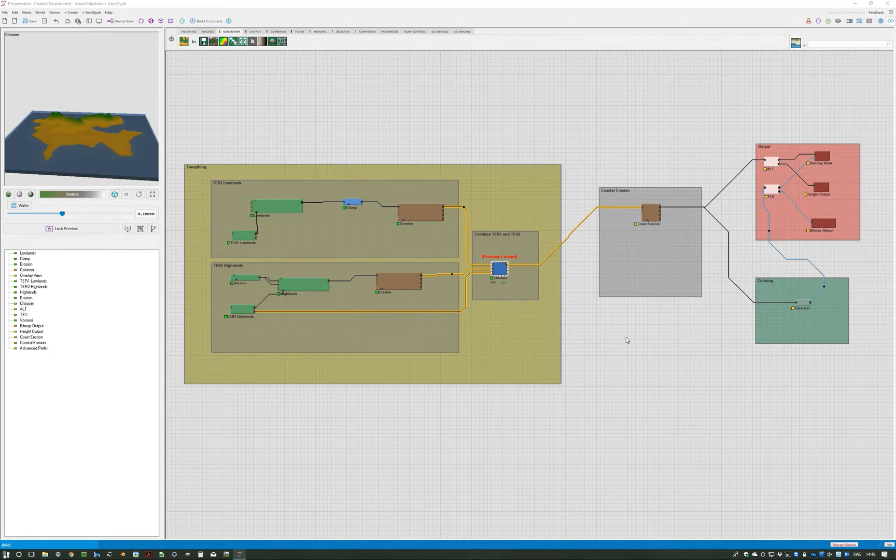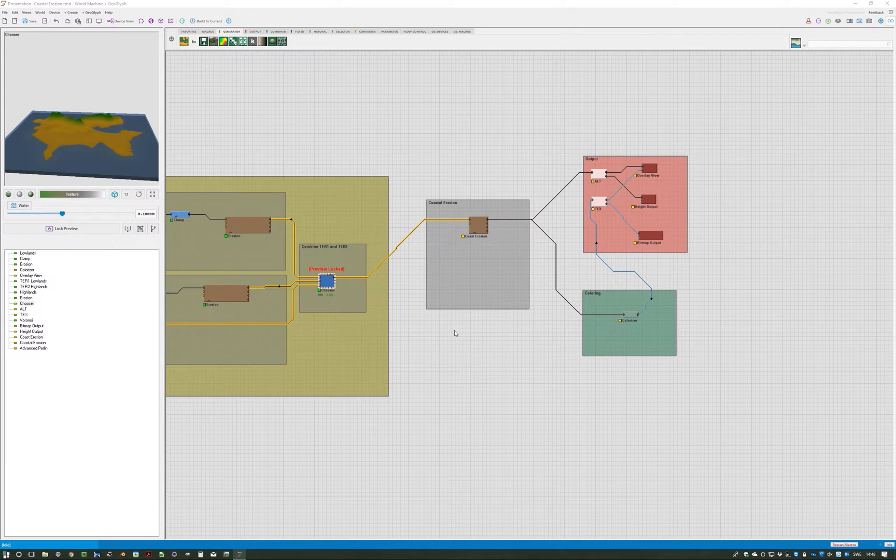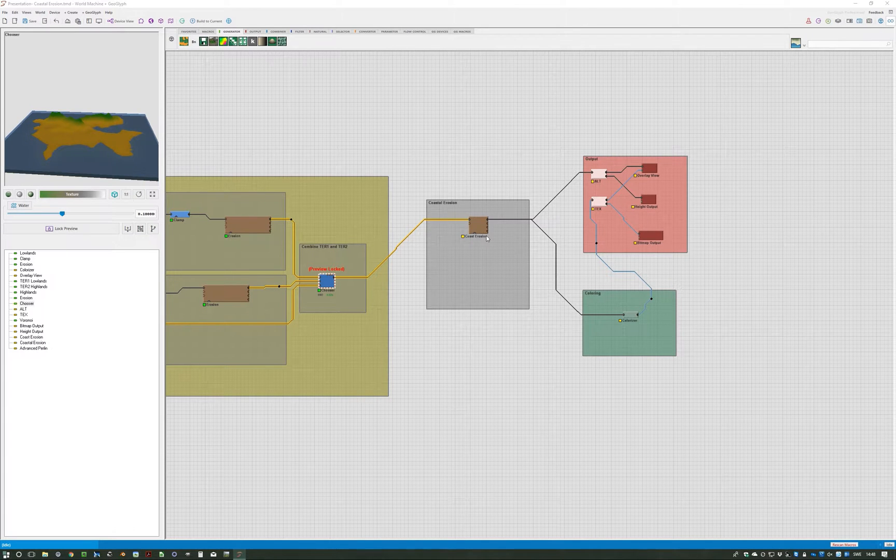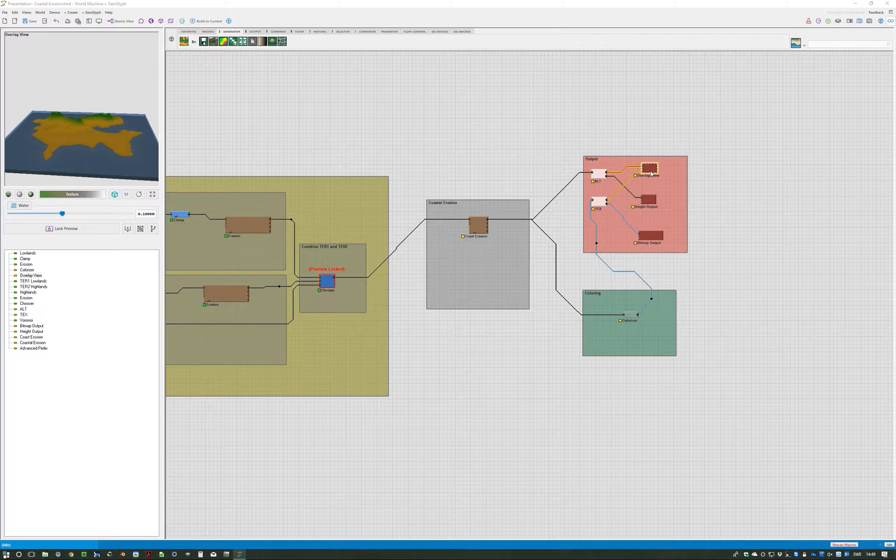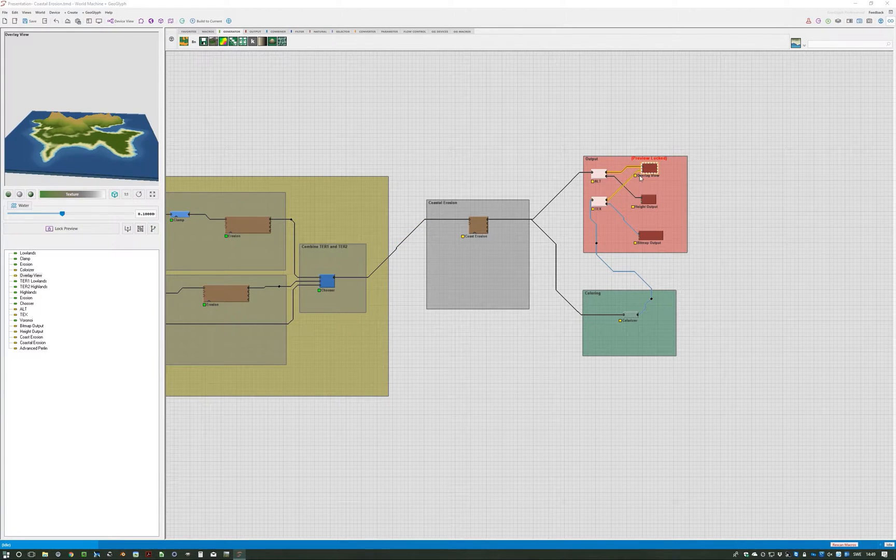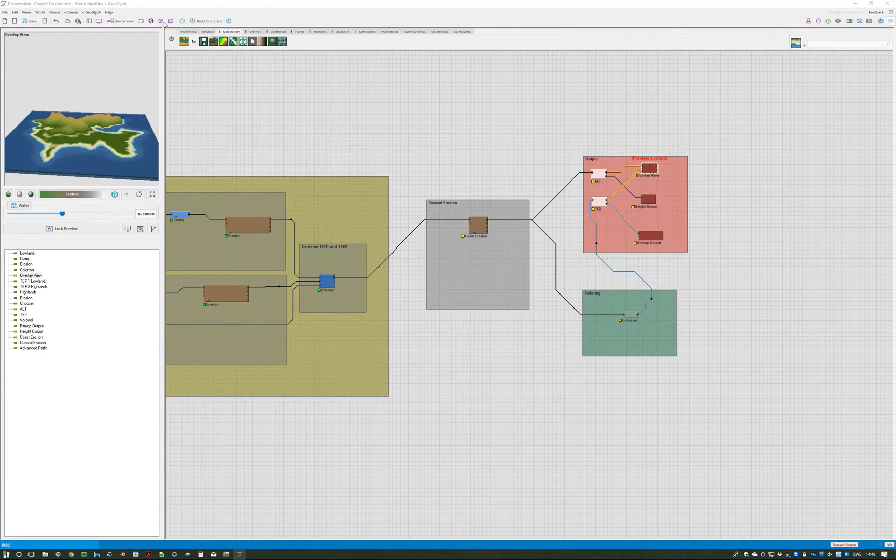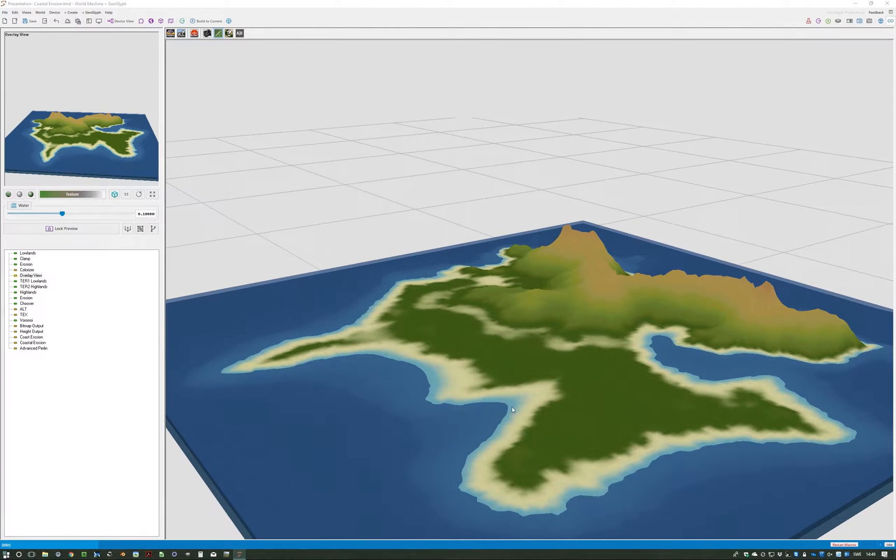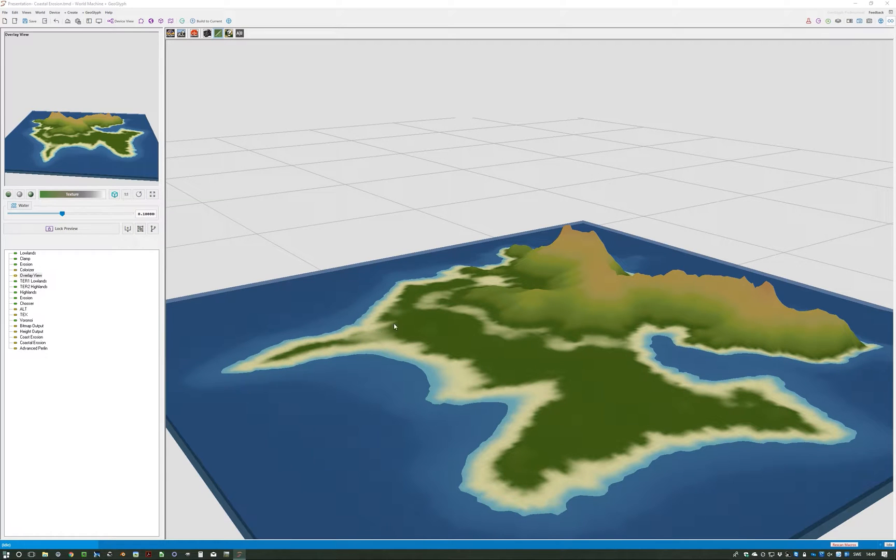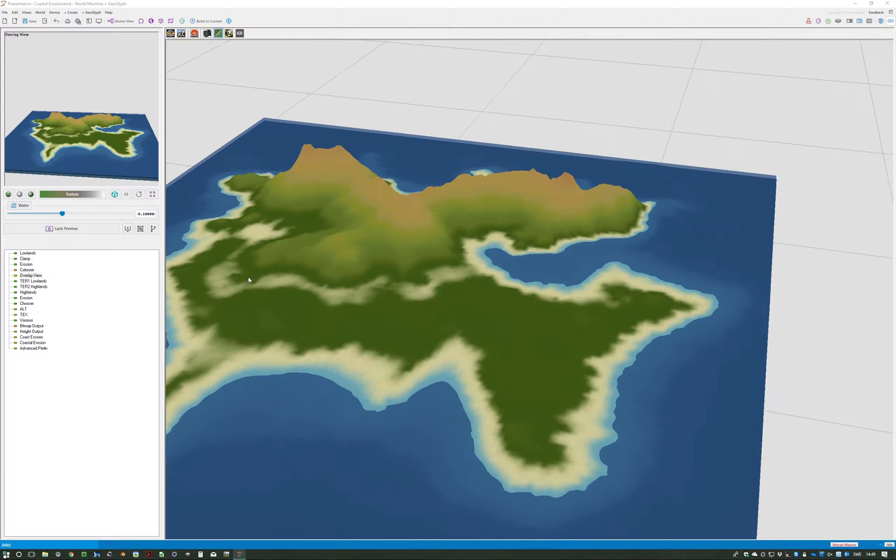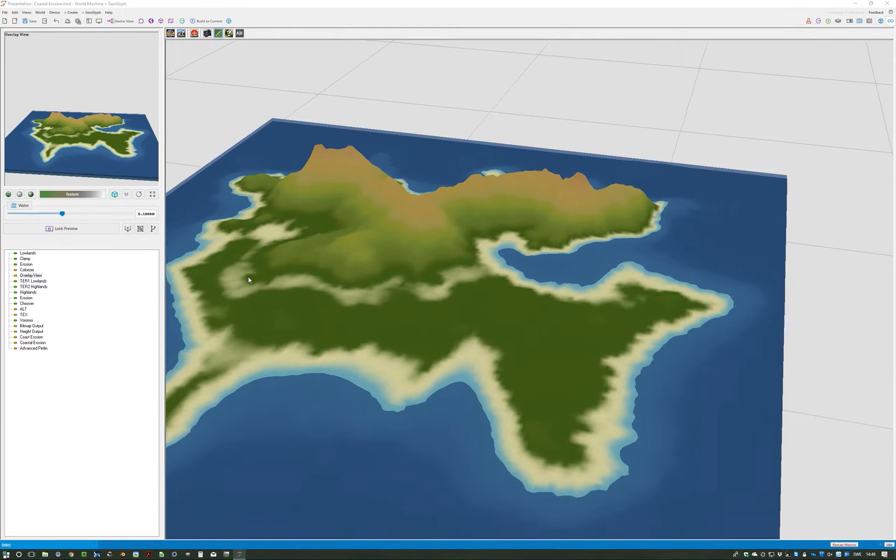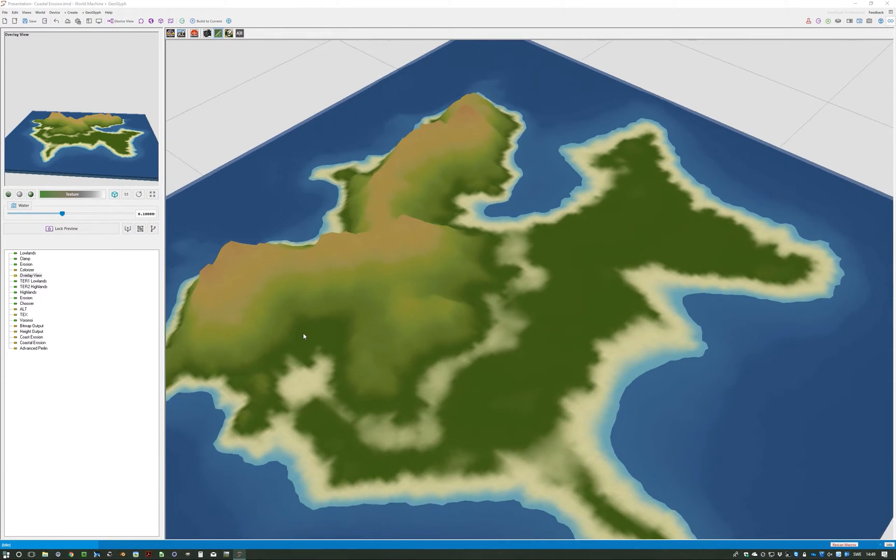There is a special device in World Machine to simulate that called coastal erosion. If you look at the overlay view and the 3D view here, you can see that device creates beaches along the whole coastline like this, and it also creates some weird beaches inland a little bit.